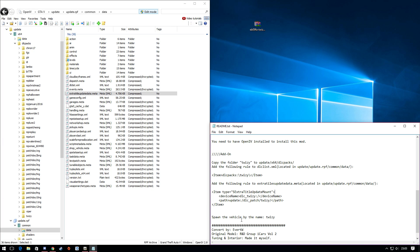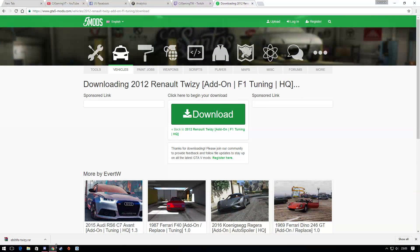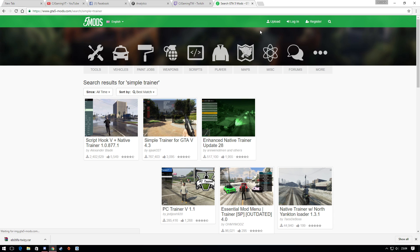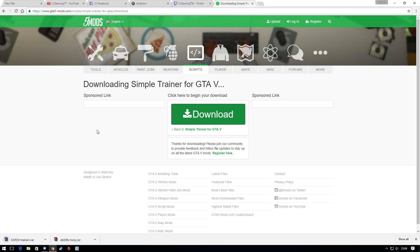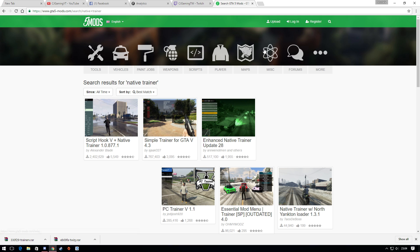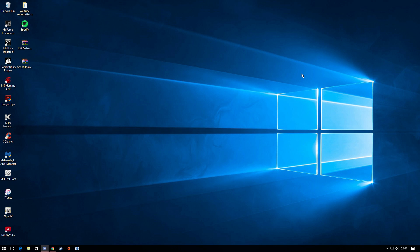Now all you've got to do is actually spawn the car in-game. To do that, you need a trainer or vehicle spawner. Search for Simple Trainer on Google — download it and save it to your desktop. All links will be in the description. You also need one more file called Native Trainer — download that too and save it.